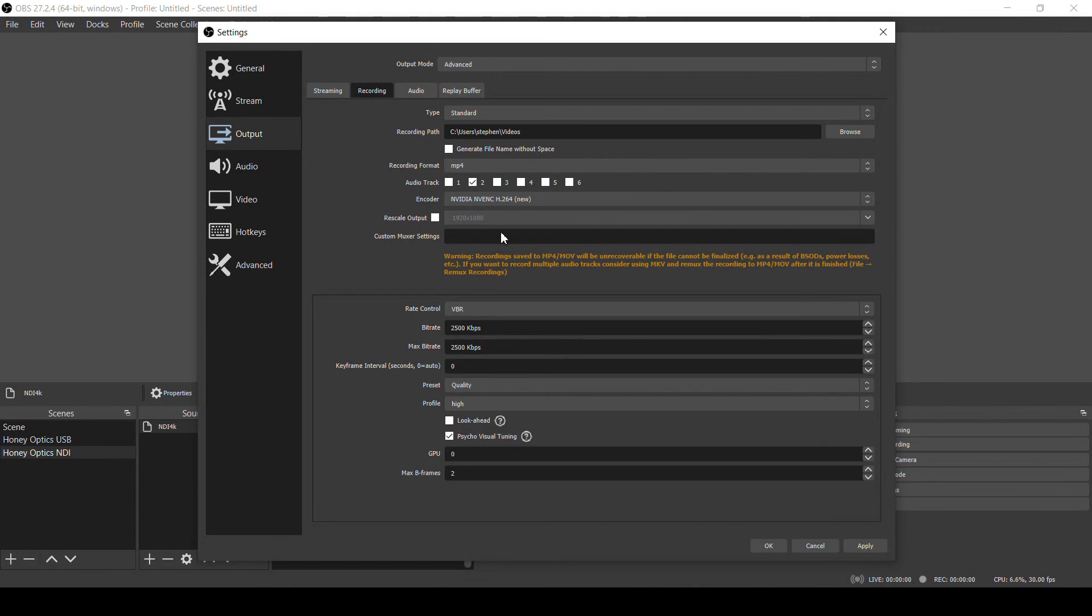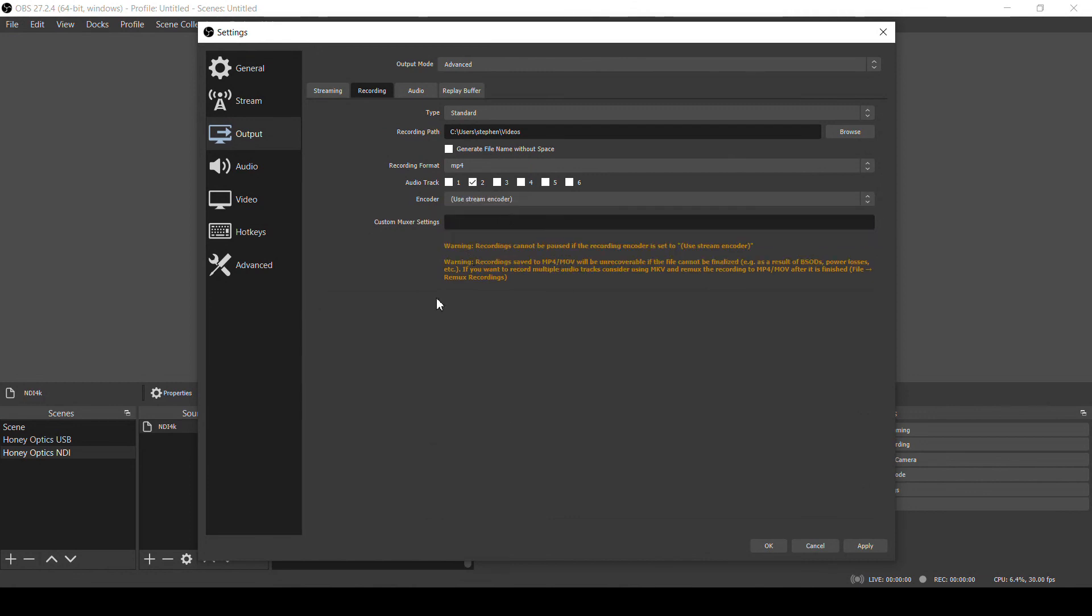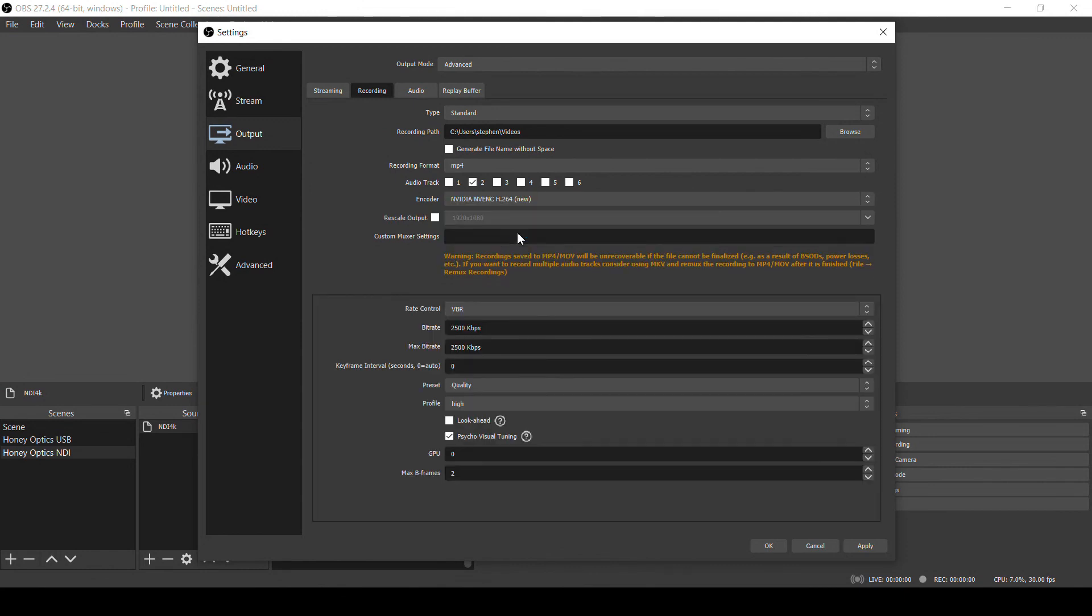So if your computer is like mine, what you still can do if you want to record your live stream maybe as a backup or to edit down later, you can select the Use Stream Encoder option. And what that does is just record the same thing you are sending out for your stream. So in that way, your computer only has to encode the video once.